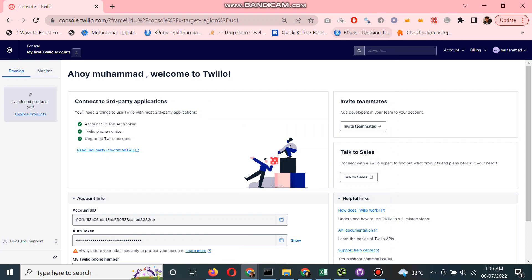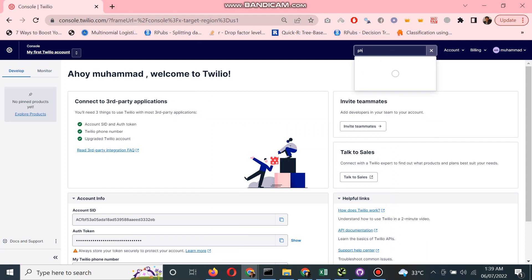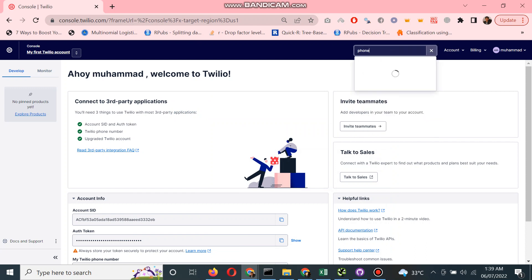In today's video, I will explain how to buy a Twilio number. You can search here for phone numbers.